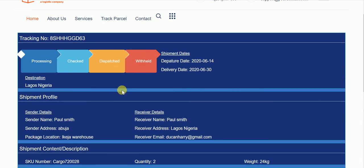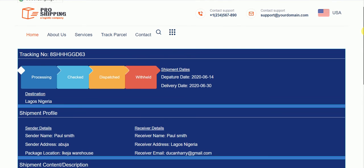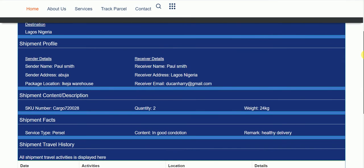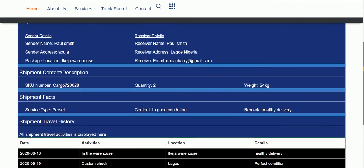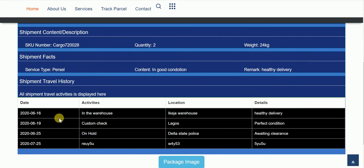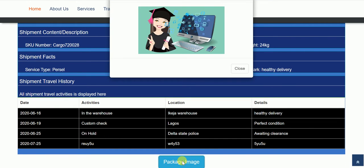Now this shipment is on withheld, and that can be changed too. You can see the history. There's a shipment image here.